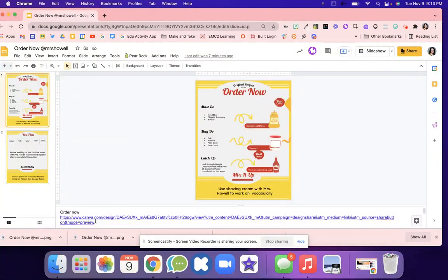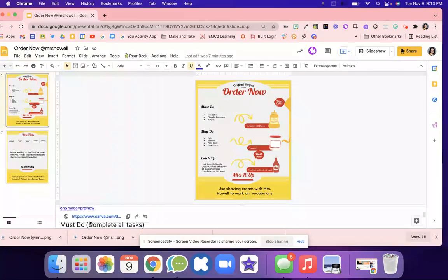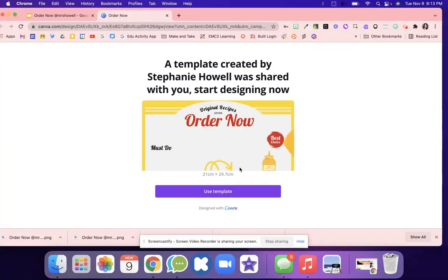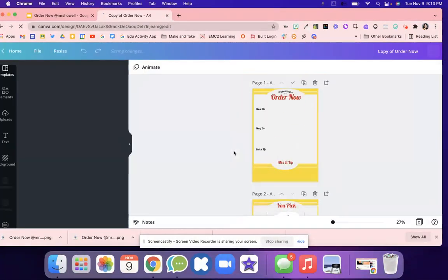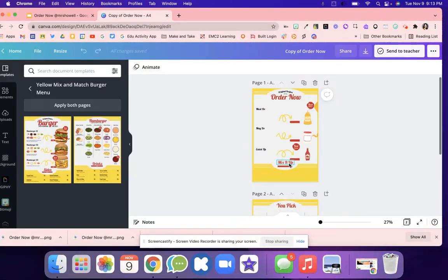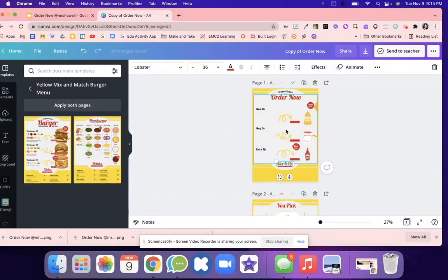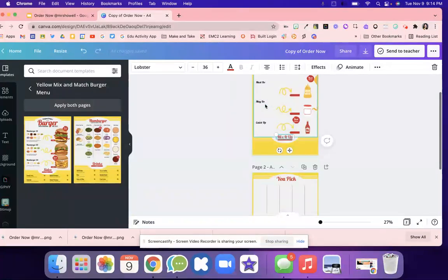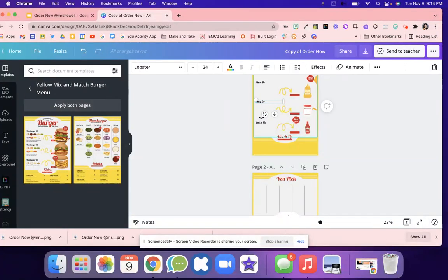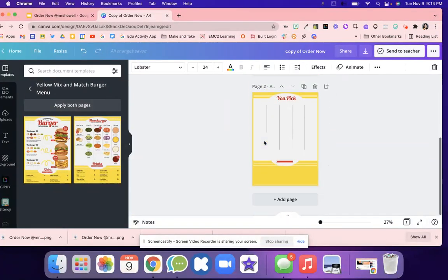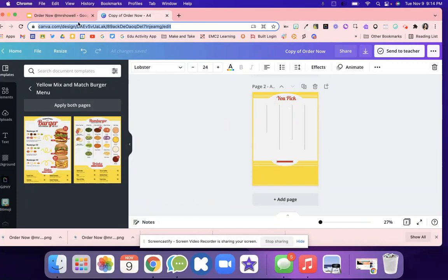If you need the template, right here is the Canva version. You can go in, click use this template, and then you're able to move things around. Maybe you want to change this to here. This is the Canva template.